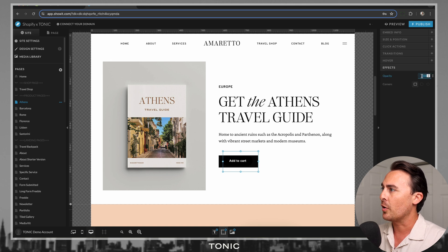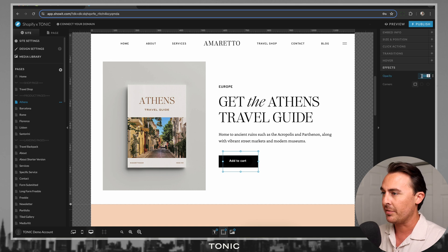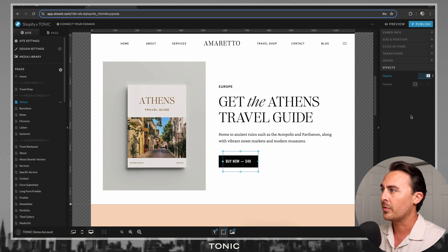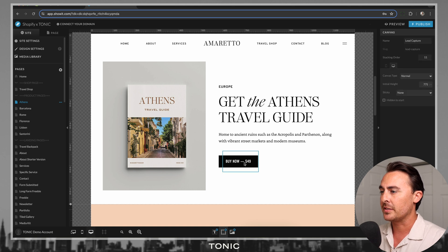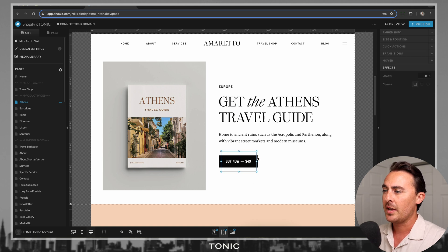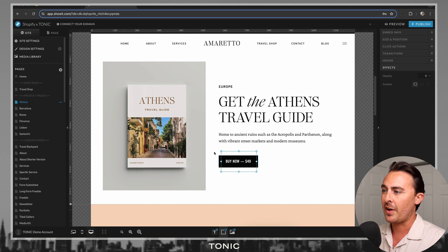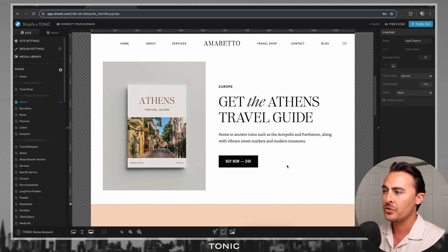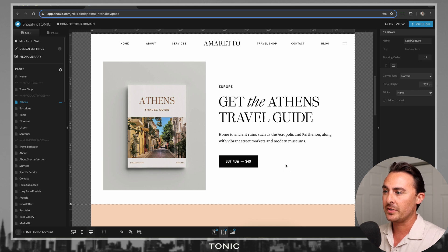Then go to Effects and turn the opacity of the embed code box down to zero. What this is going to do is allow you to still have the Shopify Buy Button activated on this page. However, you get to use the button that you designed in ShowIt.